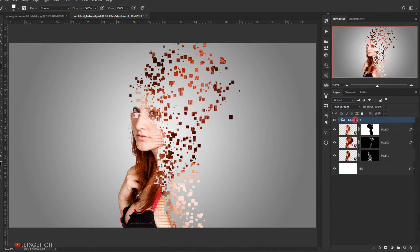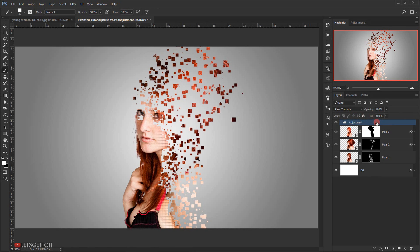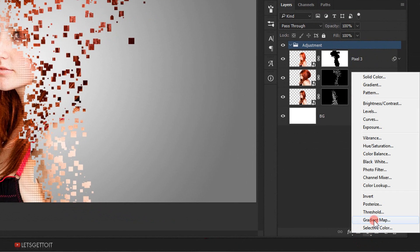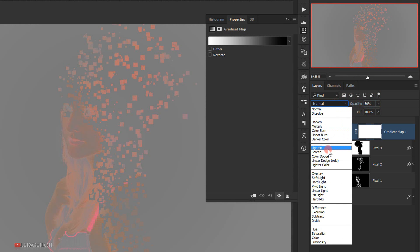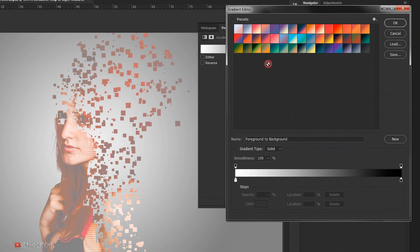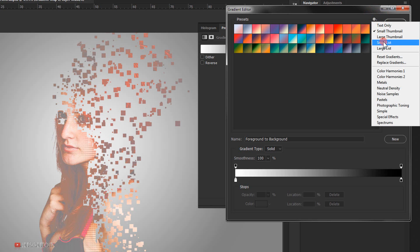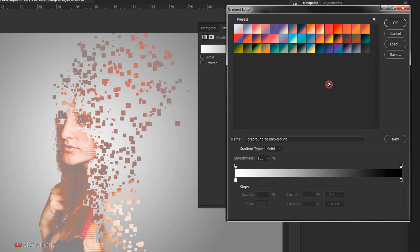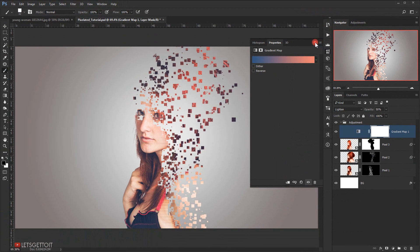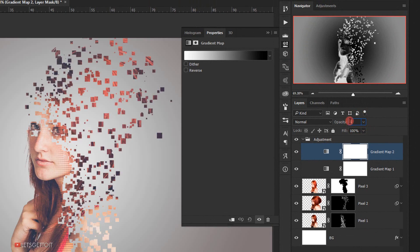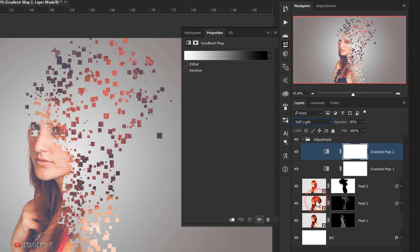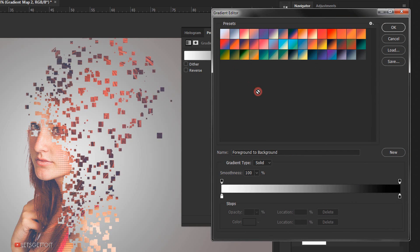This folder is optional — I just like to create one so I can see the before and after adjustments. Now we'll add a Gradient Map, change the opacity to 50%, and the blending mode to Lighten. I'll one-click on the gradient — there's a link in the description where you can download these gradients. I'll click the gear icon and choose Replace Gradients to load them, pick one, and click OK. I'll add another Gradient Map, change the opacity to 50%, and the blending mode to Soft Light, then pick another gradient and click OK.